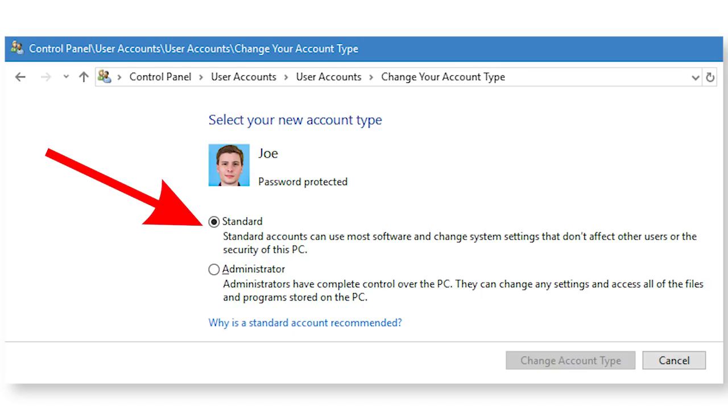If you're running on an admin account, software that you run might be run at a high level of privileges by default, even though most programs don't require it.